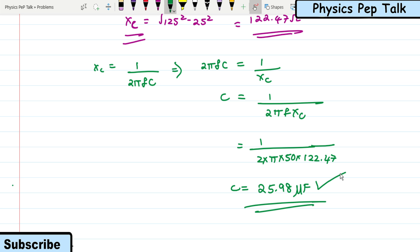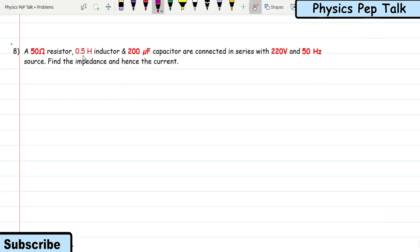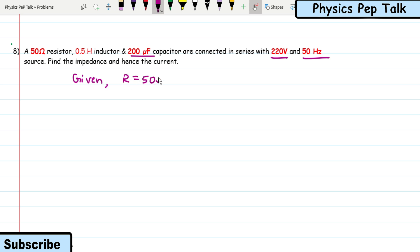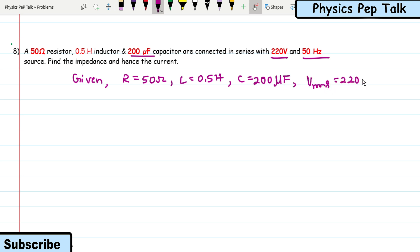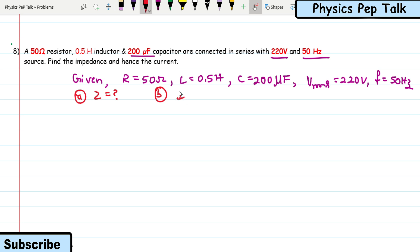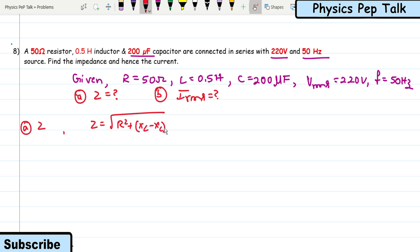Next problem: a 50 Ω resistor, 0.5 henry inductor, and 200 microfarad capacitor are connected in series with a 220 volt, 50 Hz source. Find the impedance and hence the current. Given: R = 50 Ω, L = 0.5 H, C = 200 μF, V_RMS = 220 V, f = 50 Hz. Z = √(R² + (X_L − X_C)²).